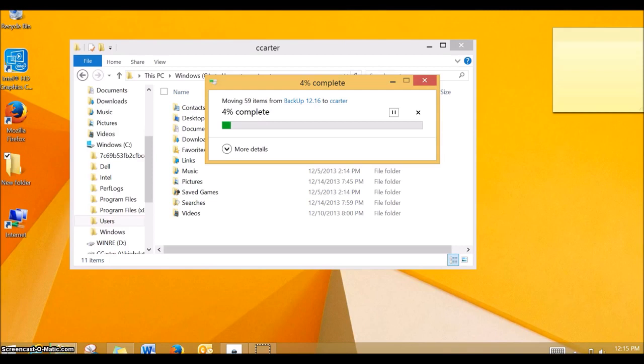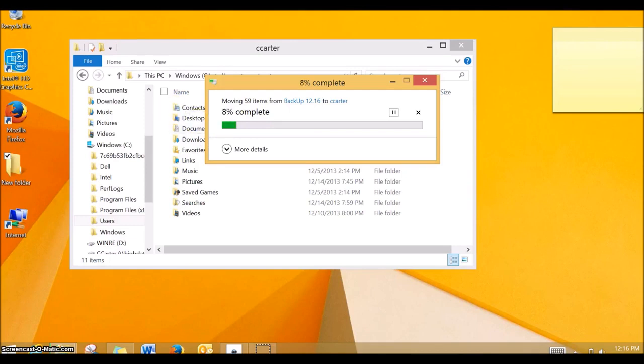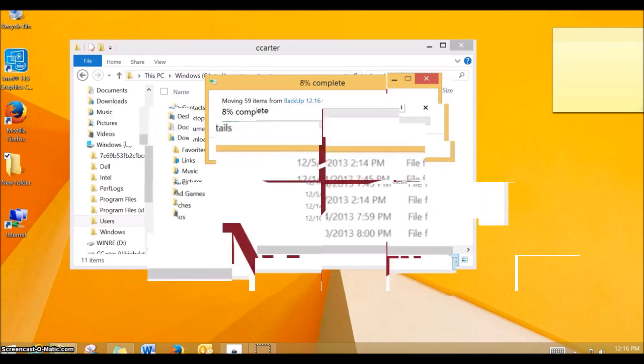Once this is completed, you will have access to all of your user data.